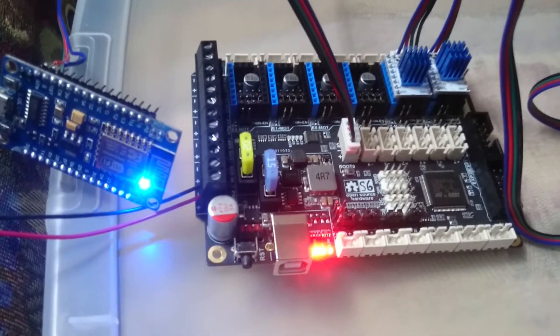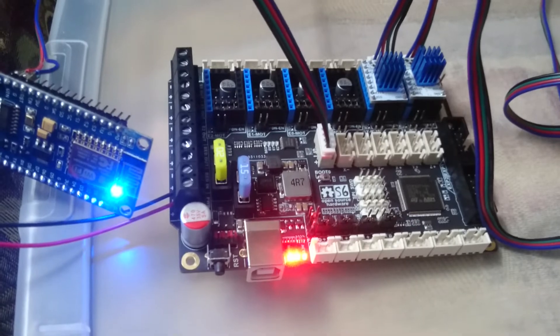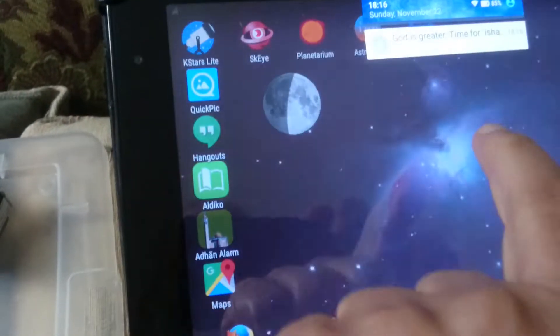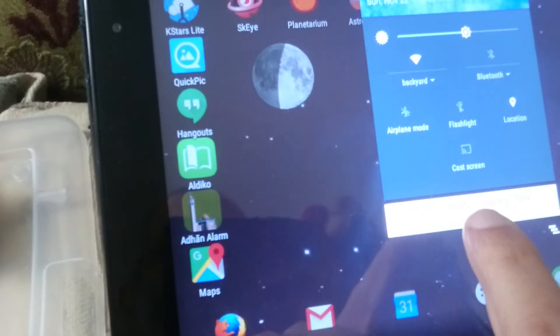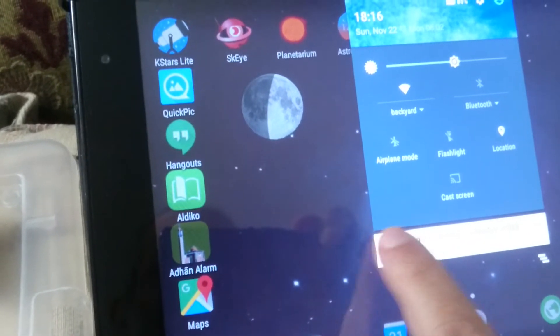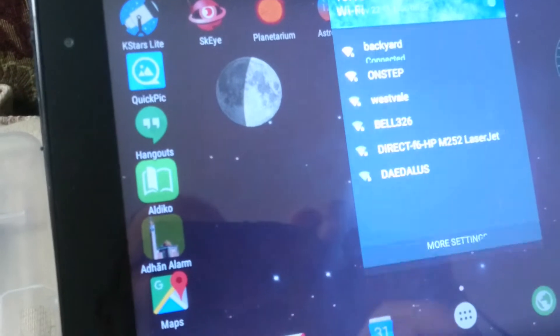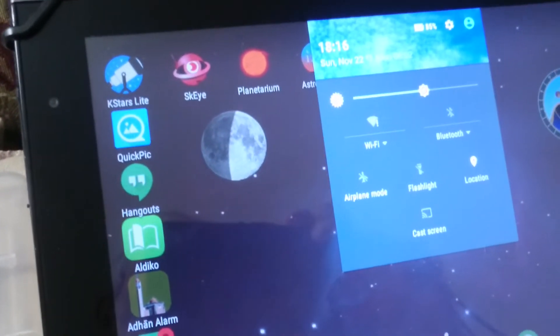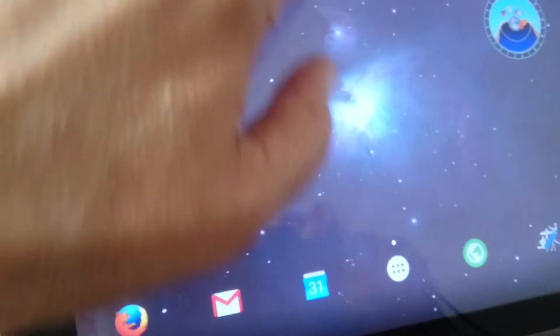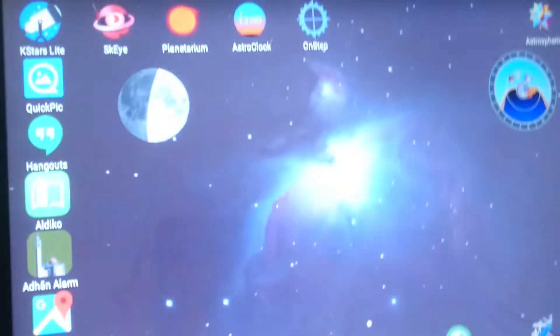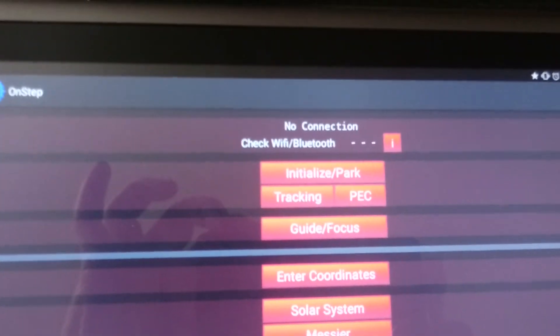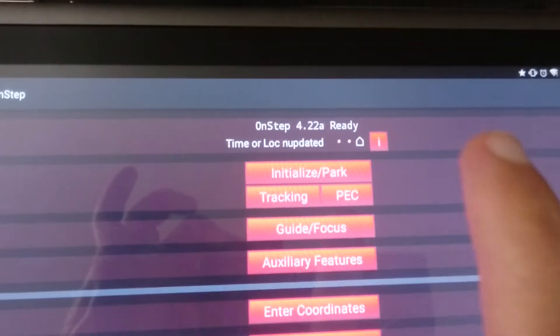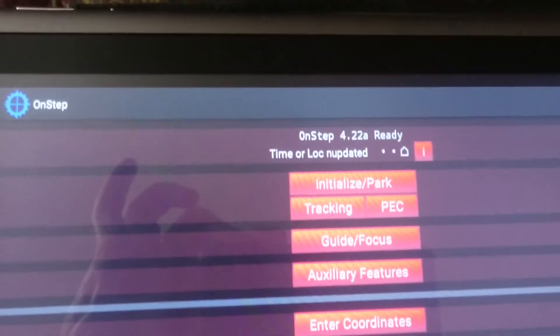Let me go to my tablet and connect to OnStep, then fire up the Android app. If we wait a bit, it should connect with WiFi. Check - that's it, it's connected. But it's saying time or location not updated.